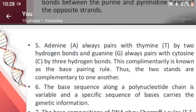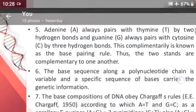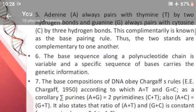The base sequence along a polynucleotide chain is variable, and a specific sequence of bases carries the genetic information.